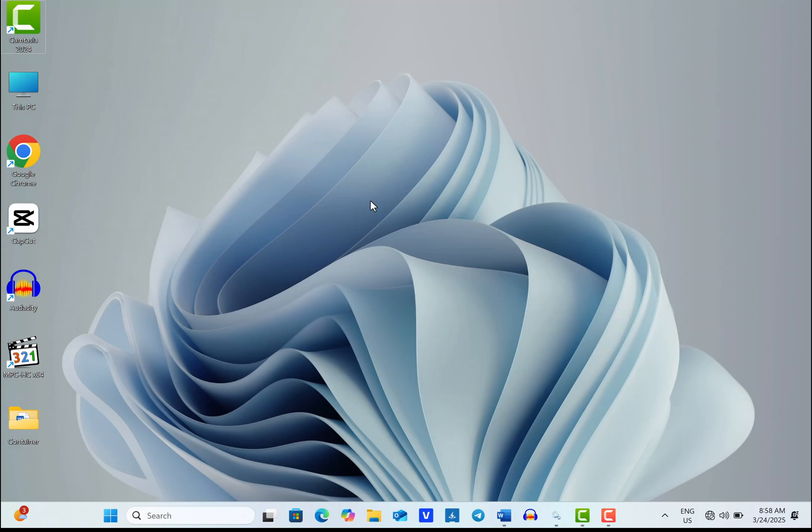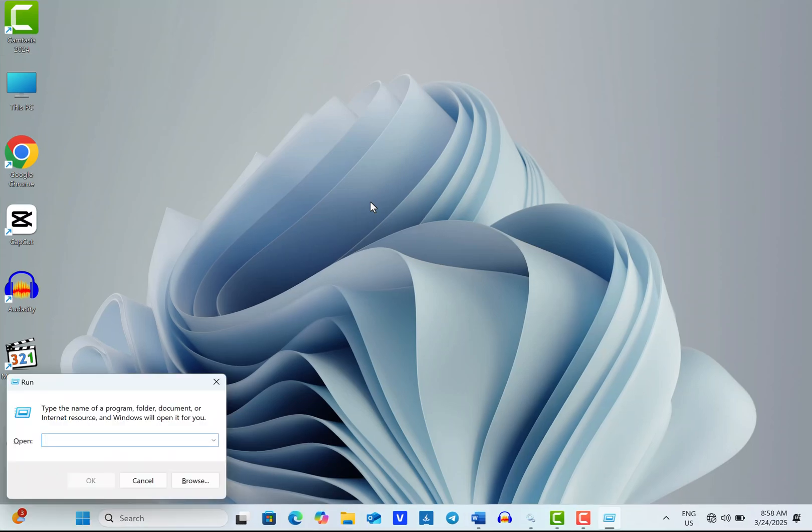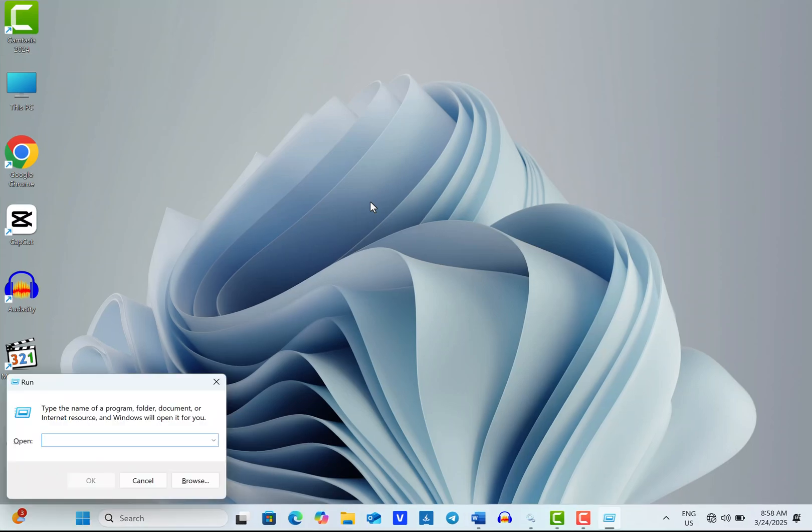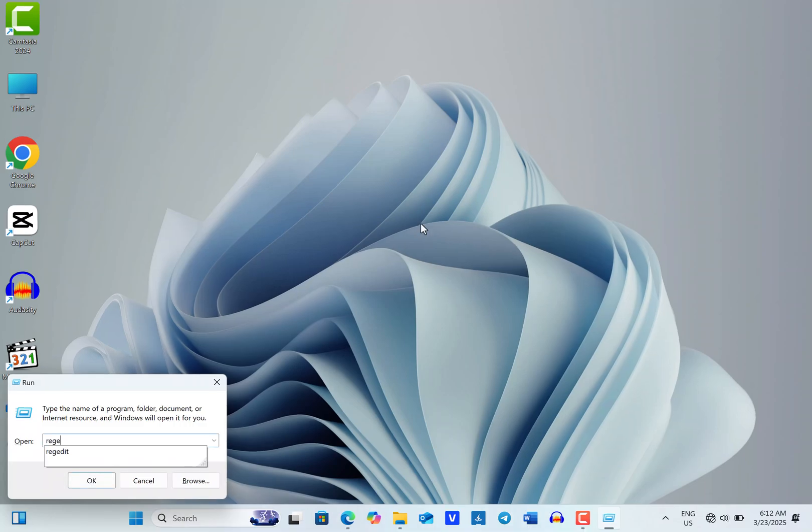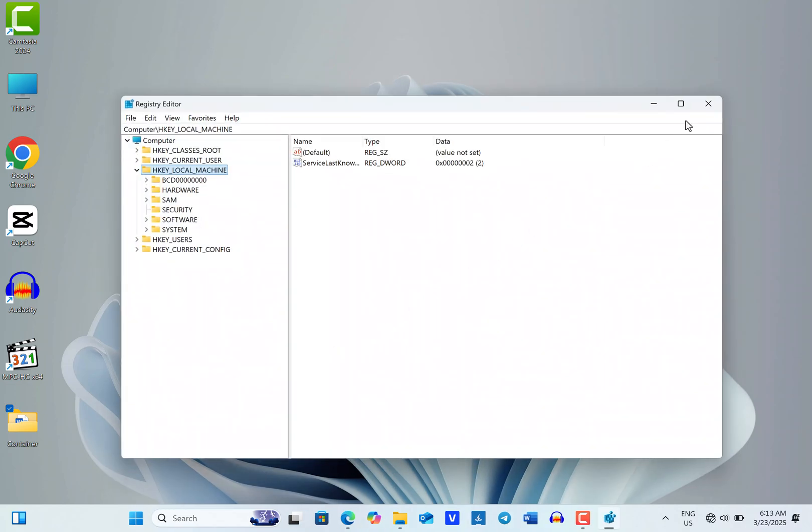So, to begin, open the Run dialog box by pressing the Windows key plus R. Then type RegEdit and click OK or press Enter to launch the registry editor.